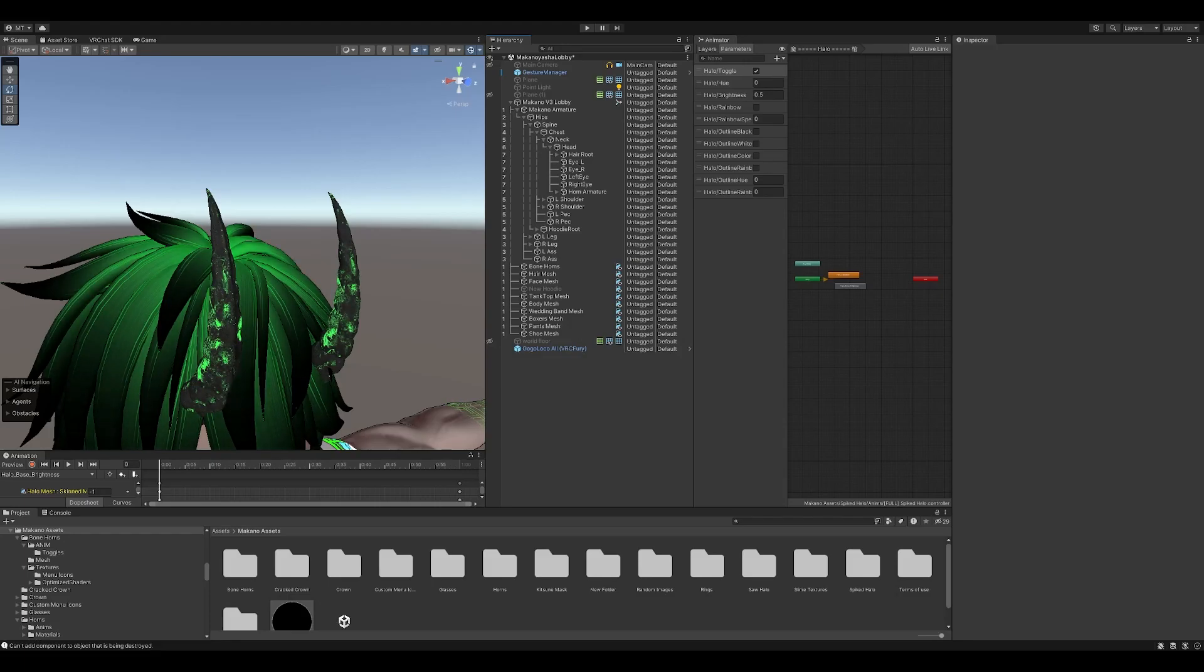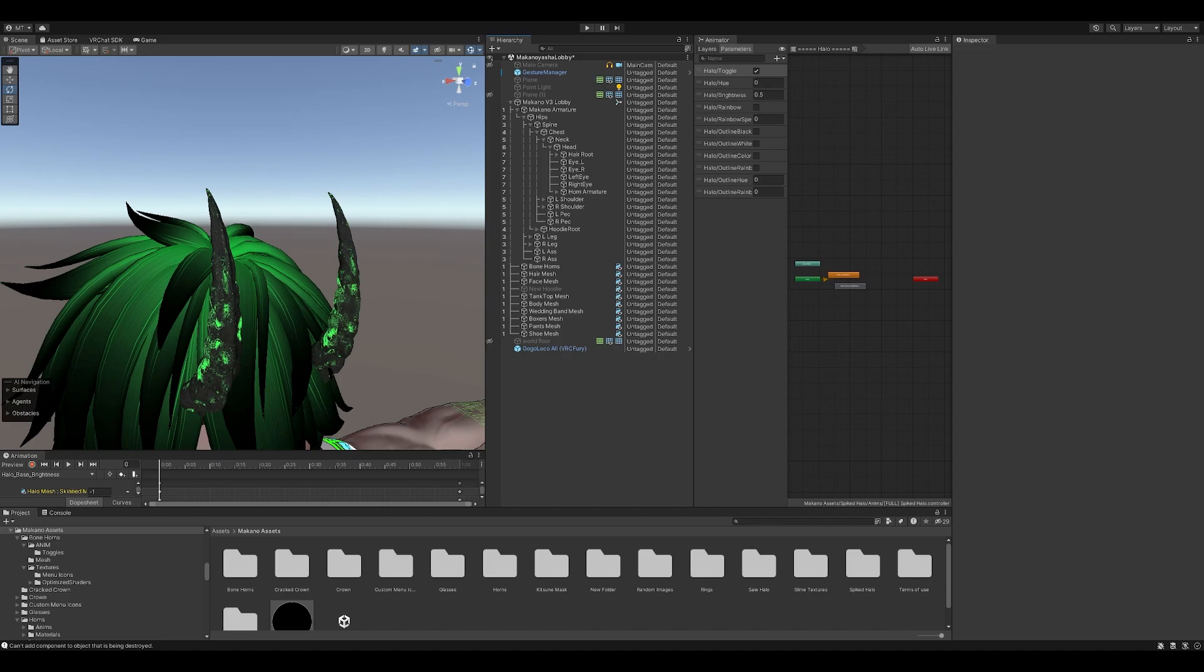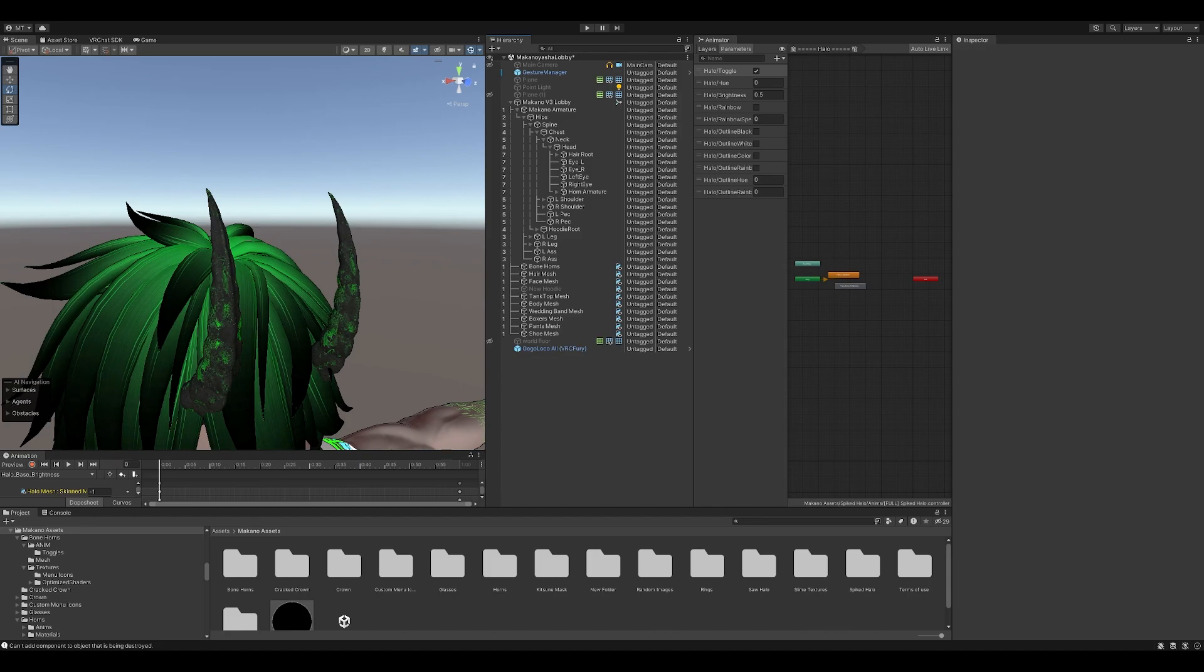All right guys, so in this video we're going to set up the new Spiked Halo. Before we get started, a couple things that I would like you to have knocked out first just to make everything nice and clean and easy.